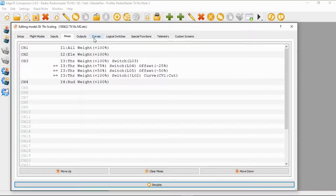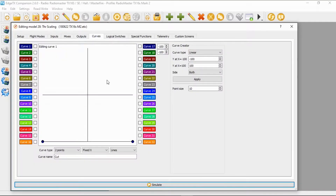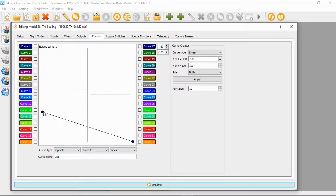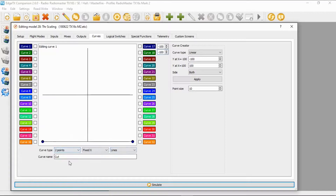Now let's go to the curves — we need to set up a curve. You can see the curve I've set up here, I've called it 'cut'. I've changed it to two points. You can drag the points down to the bottom, and that's the curve you need to set up. So let's go back to mixes.